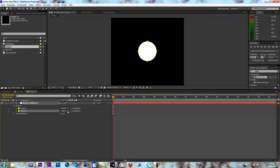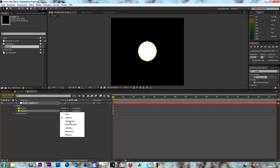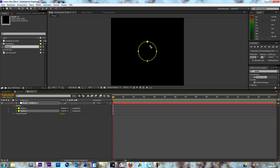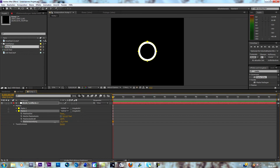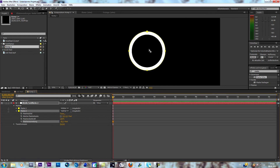Now duplicate the mask so you have two masks. This is really important — go to your second mask and set it to subtract. In English it's 'subtract,' it's under the mode you normally use. Now go into the options of mask two and at the bottom change the expansion in a negative direction. You'll see we create a ring stroke, and this is the ring we're going to use.